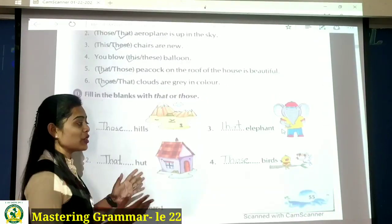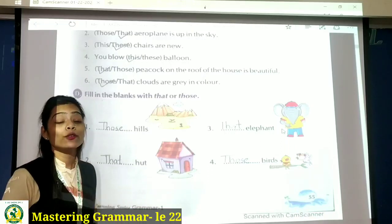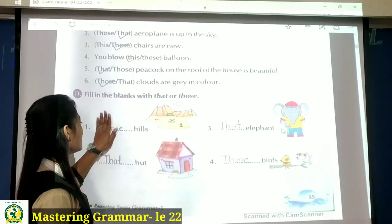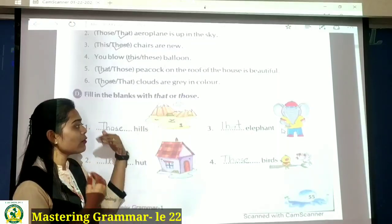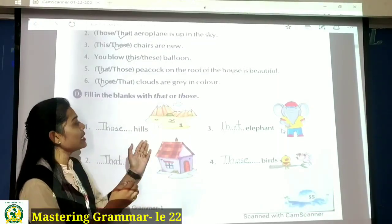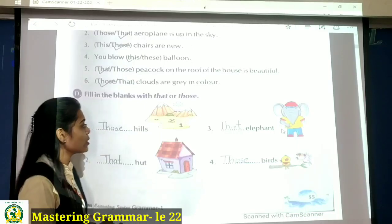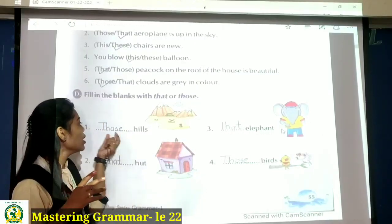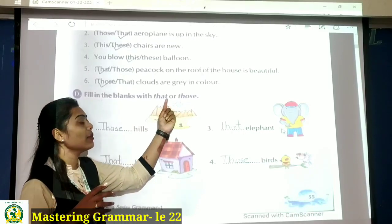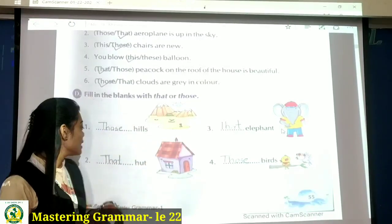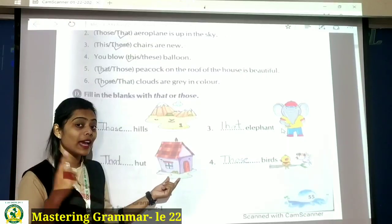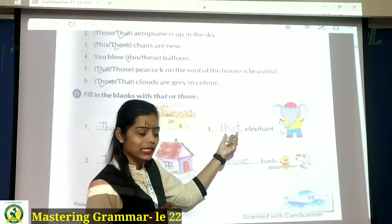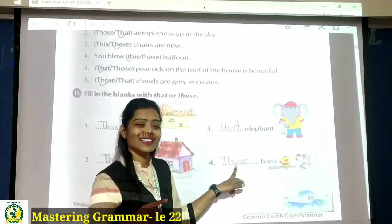Now some pictures are given and blanks are given and we have to fill the blanks from the pictures. First: blank hills — hills are far, plural, S laga hua hai, so those hills. Then hut — one, that hut. Elephant — single far, that elephant. And birds — plural, so those birds.